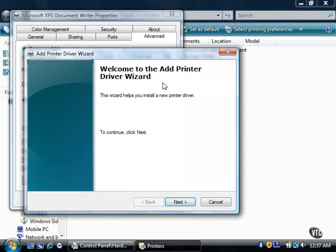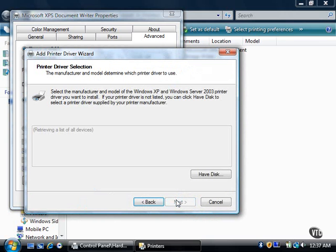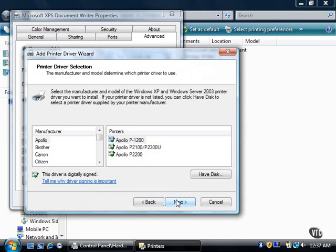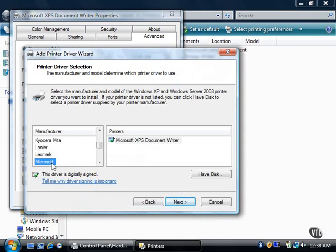The printer driver wizard window appears. Click the Next button. Select the manufacturer in the Manufacturer list. After you click on the manufacturer,